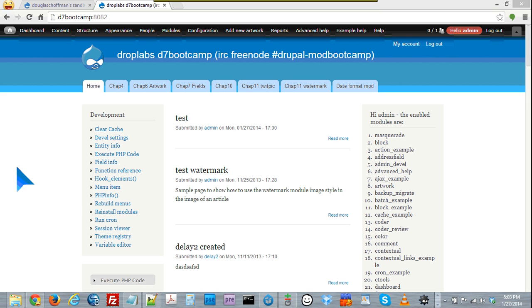Hi, this is Doug Hoffman, and I wanted to give a quick demo of the custom module I built as part of the 777 bootcamp at Droplabs up in LA.